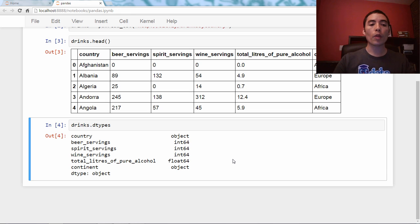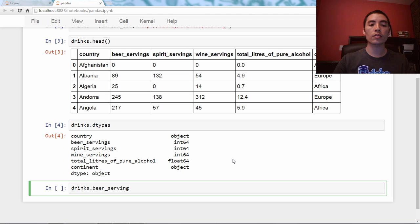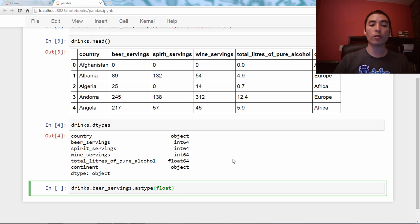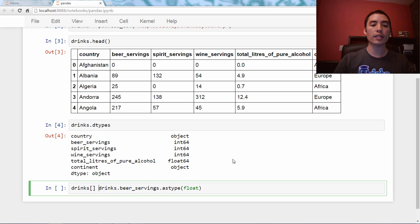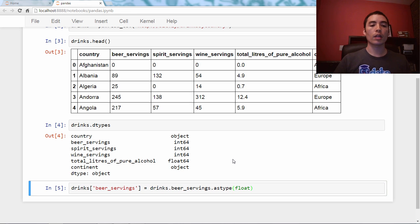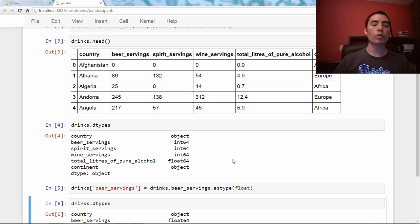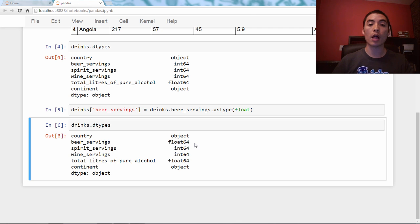So all we have to do is we use the series method. So we say drinks.beer_servings.astype(float), and that just means convert it to type floating point. Now, if you want to actually modify the data frame, you can either add a new column, or I'm just going to overwrite the existing beer servings column. So we'll run that, and if we check the dtypes now, we'll see that it has changed, and beer servings is now a floating point column.